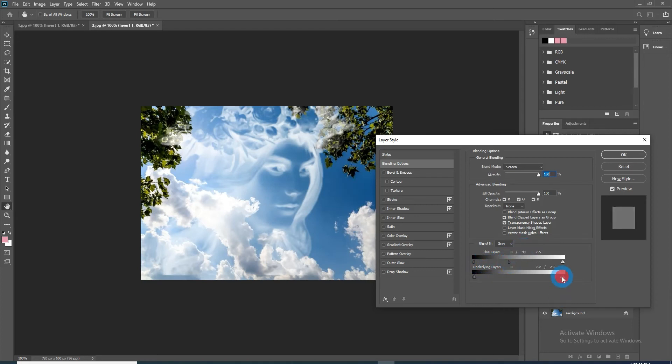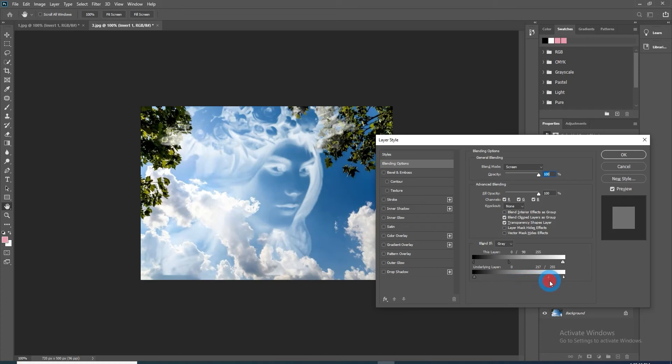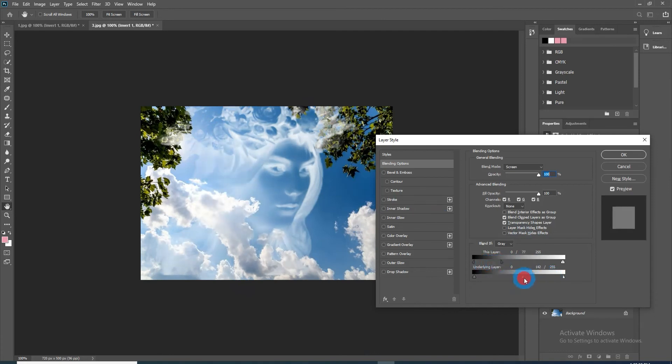Similarly, split the right one from the second layer triangle and drag it to the left of it. Feel free to experiment on it to give it a perfect effect.